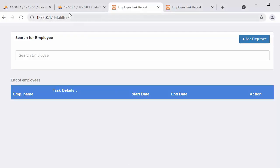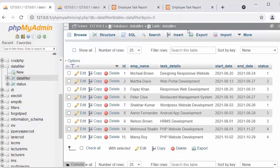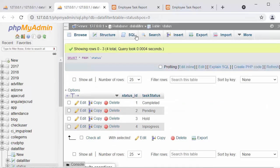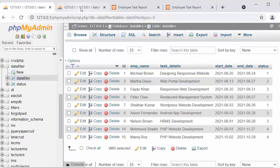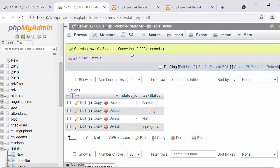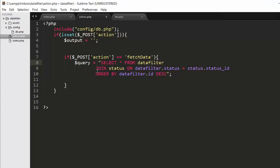In the query, I am selecting every piece of data from the data_filter table and also retrieving details from the status table. I am joining the data_filter and status tables based on the common field status. In the data_filter table the field is called status (which is an ID), and in the status table it is called status_id. I match these two fields in the JOIN. The data is arranged in descending order using an ORDER BY clause. Then I call the get_data function and pass the query to it.